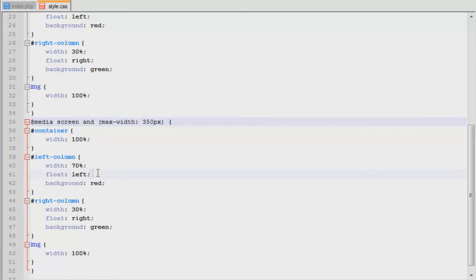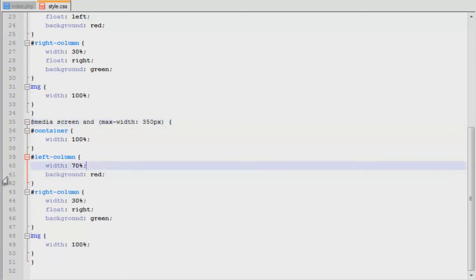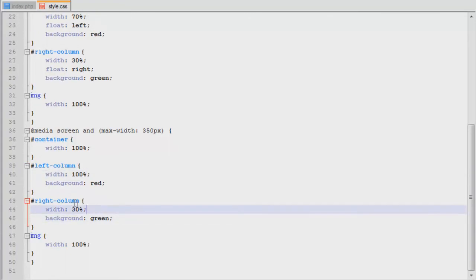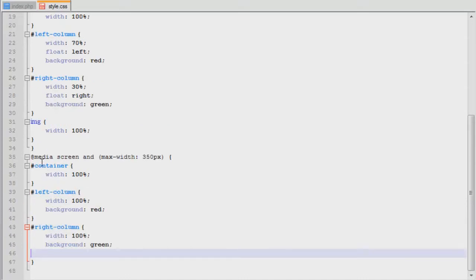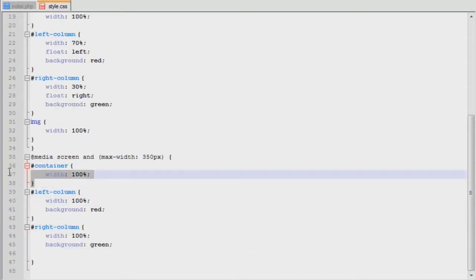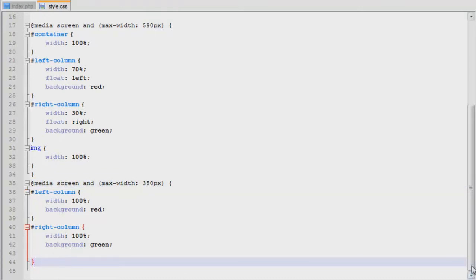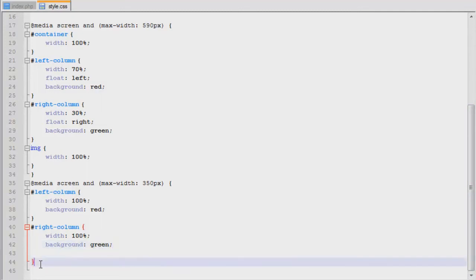So we're going to remove the floats from this because they want it to stack on top of each other. And we're going to make it 100% so it's the full size of the container. Remove the float and 100%. We can get rid of these because they're already defined up there. We're not changing those any. Control S. Oh, looks like I don't have a close to that media screen. Is that media query?